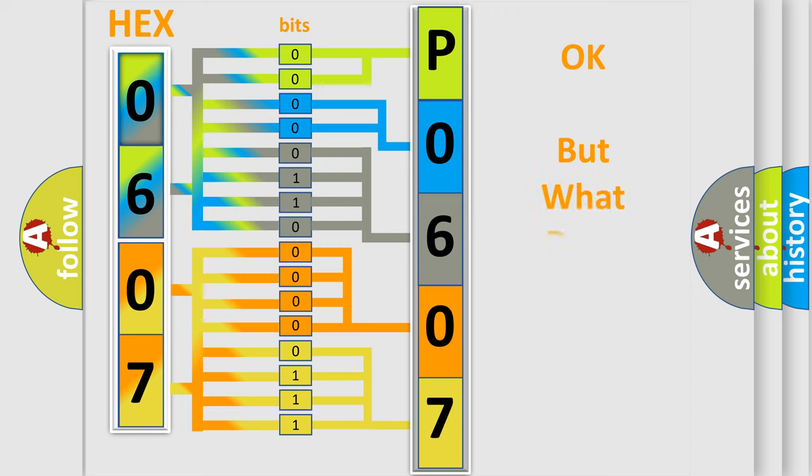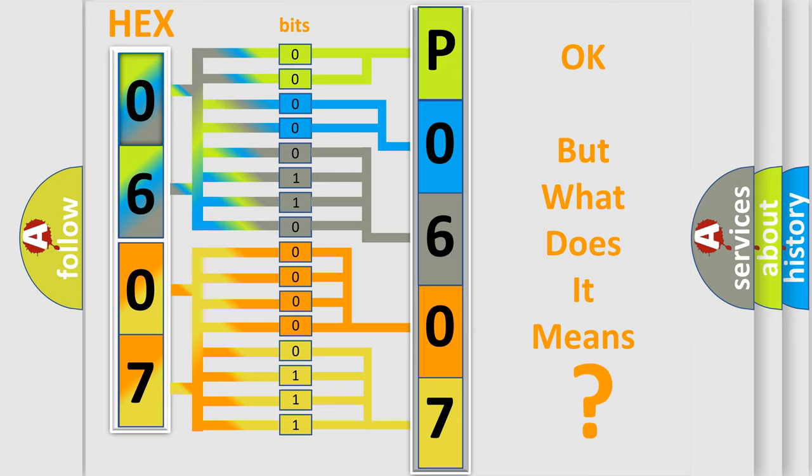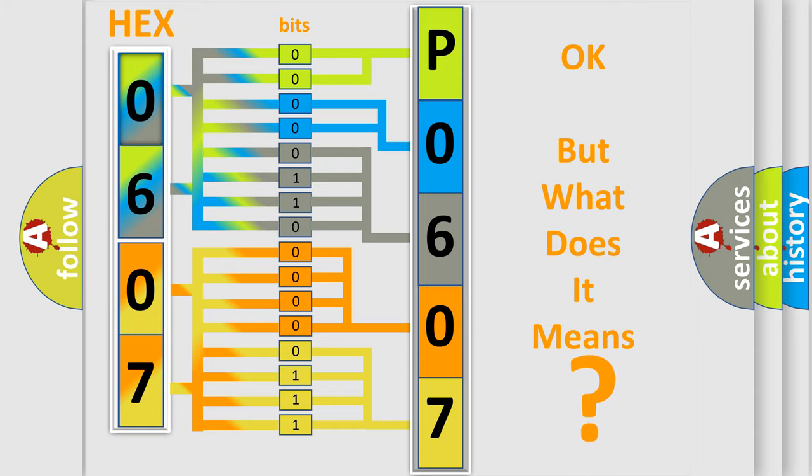The number itself does not make sense to us if we cannot assign information about what it actually expresses. So, what does the diagnostic trouble code P0607 interpret specifically for Suzuki car manufacturers?